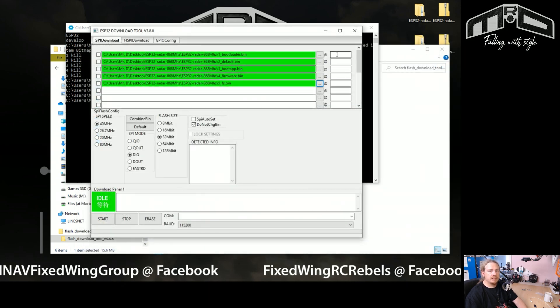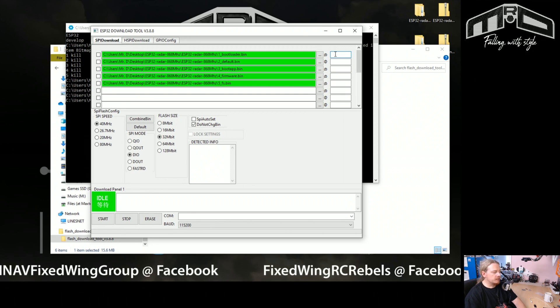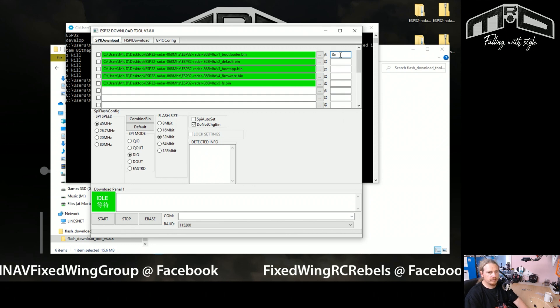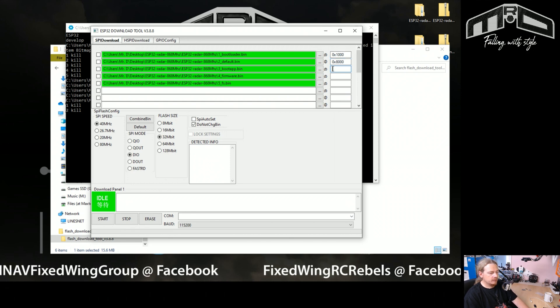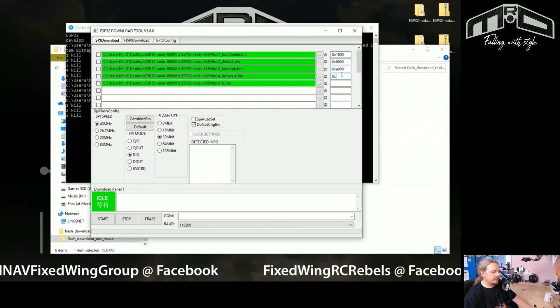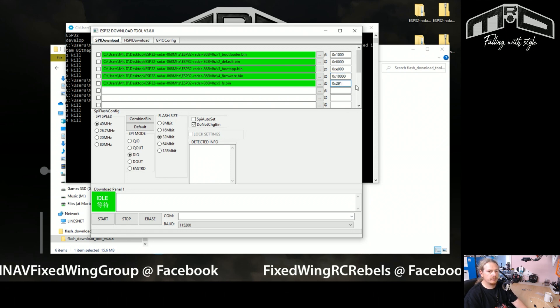And now what we need to do is give these files addresses to write them onto the ESP32. So don't worry about what the numbers are, they're just hex values, but the numbers that you need are 0x1000, 0x8000, 0xe000, 0x10000, and finally 0x291000. And then make sure that you tick these boxes here.